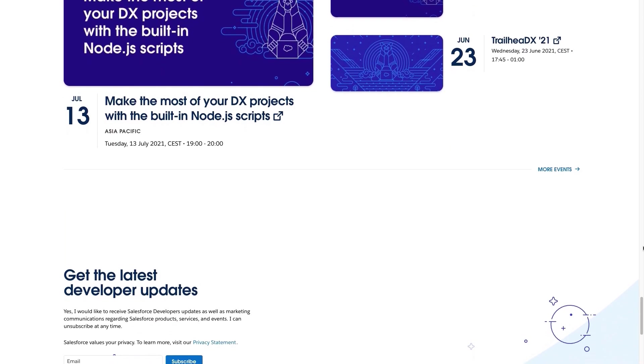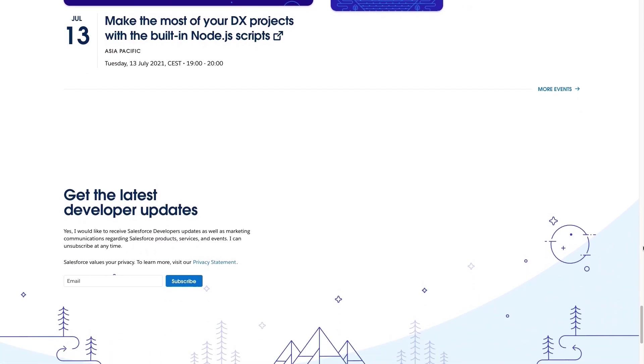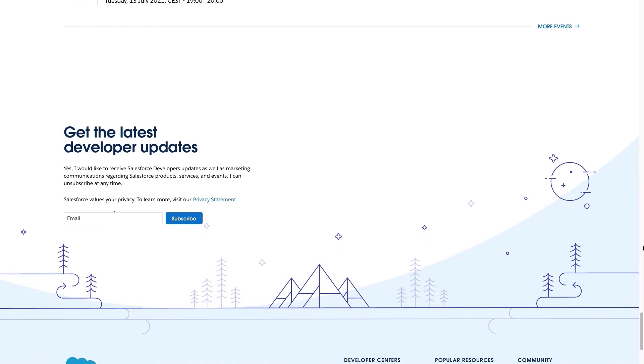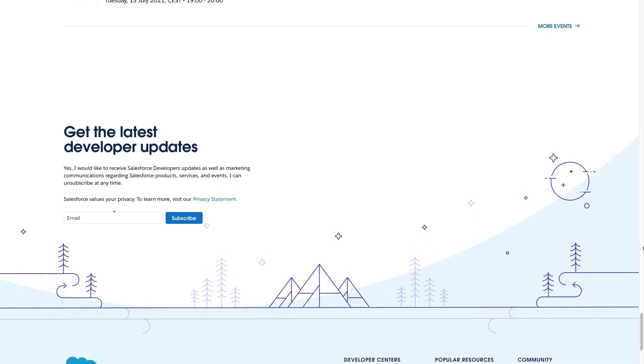Also, don't forget to sign up to our developer newsletter to get the latest developer updates. Now it is time to explore the different sections in more detail.